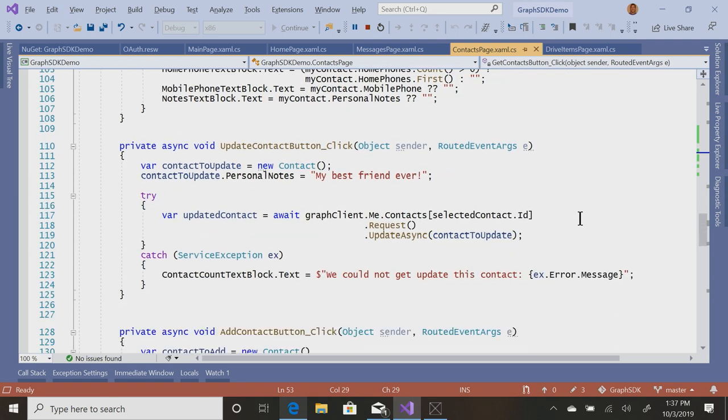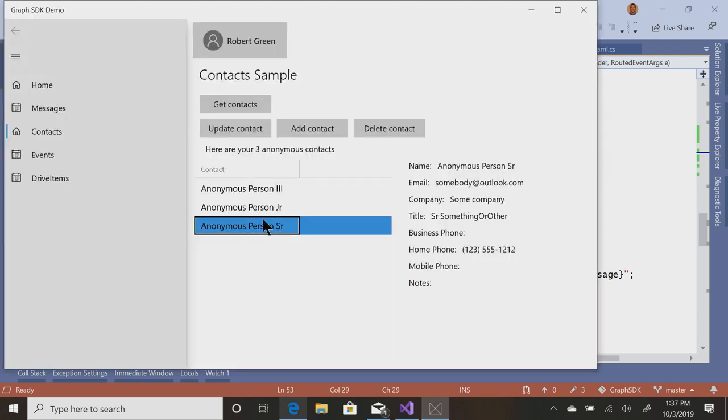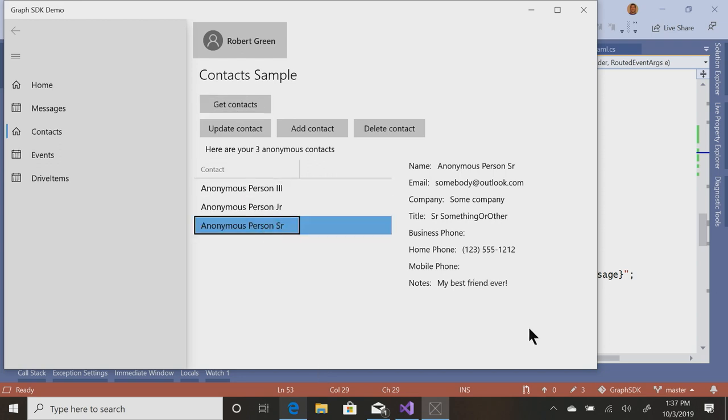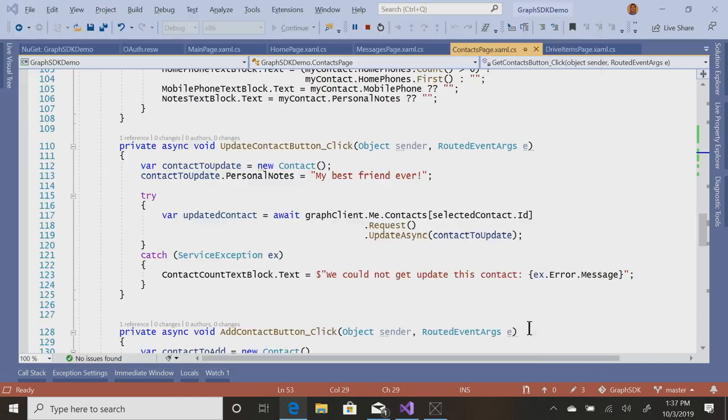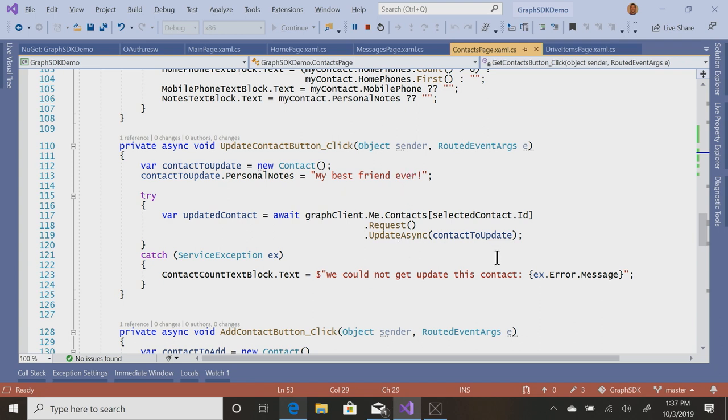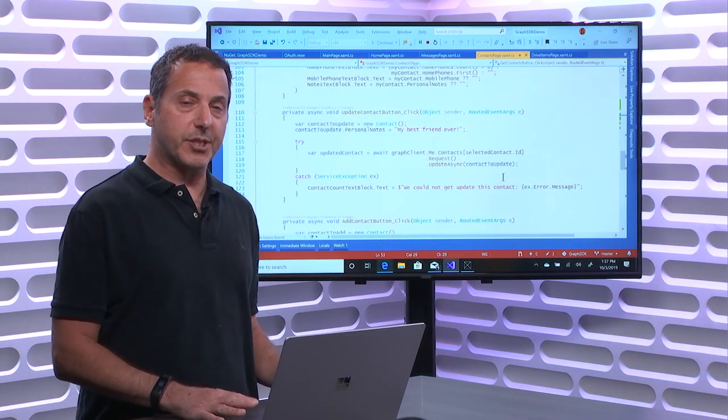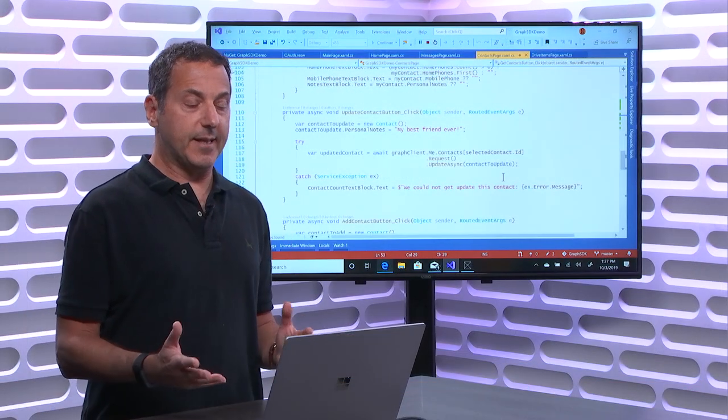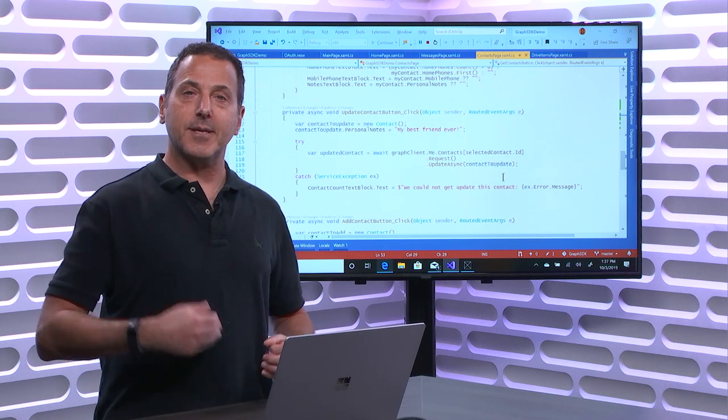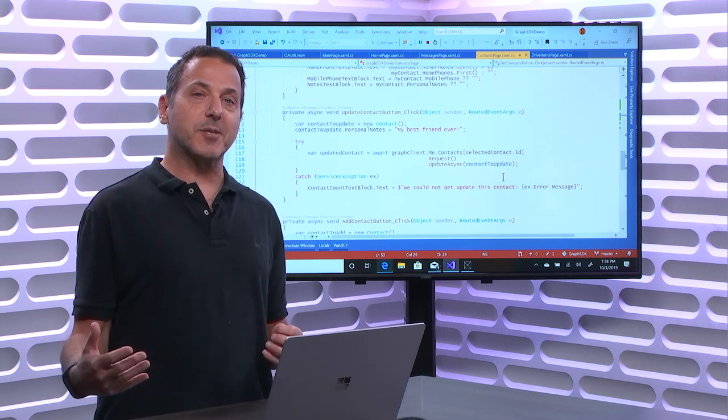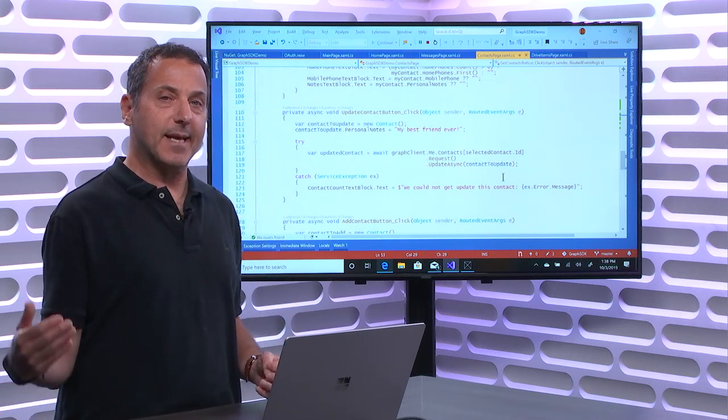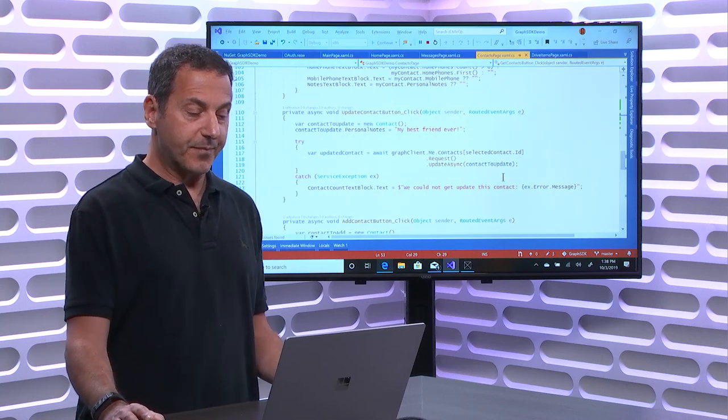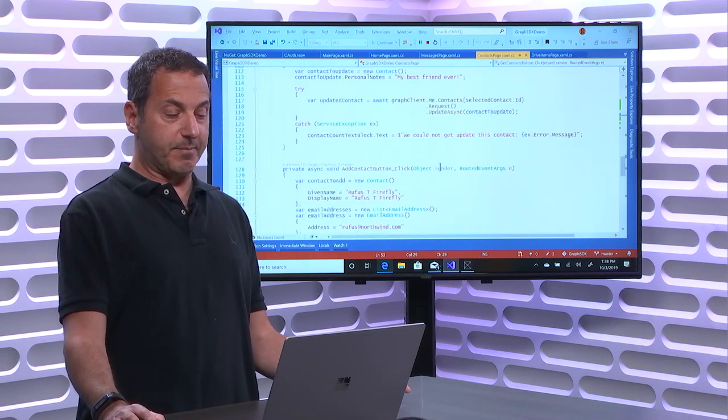I can update contacts. So here anonymous person senior, let's update them, then refresh, get the contacts, anonymous person senior, my best friend ever. All I did was I got a new contact, set personal notes to my best friend ever, and then I did an update. So you create a new instance of contact, fill out only the data that you want changed, and then happily, the Graph API is smart enough to only update that field when you send the update.